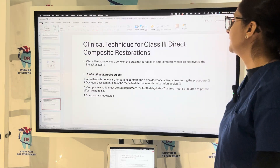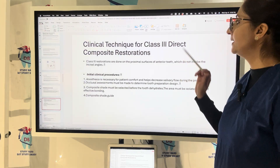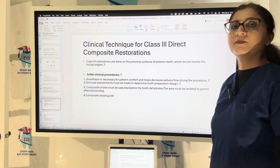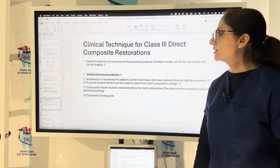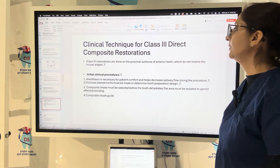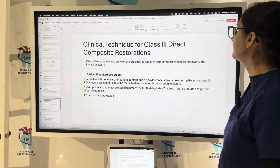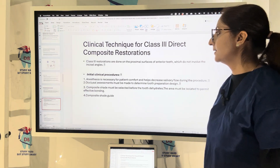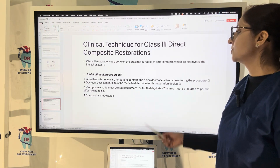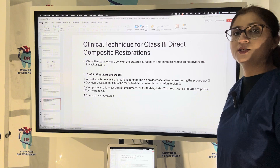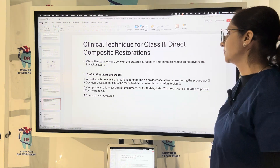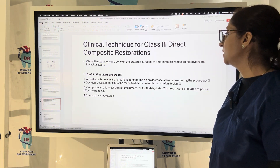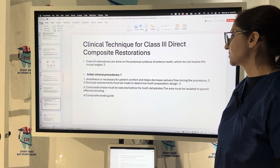Now let's see the clinical technique for Class 3 direct composite. Class 3 is in the aesthetic zone and is done on the proximal surface of anterior teeth not involving the incisal angle. First, anesthesia is necessary for patient comfort, decreased salivary flow, and occlusal assessments.